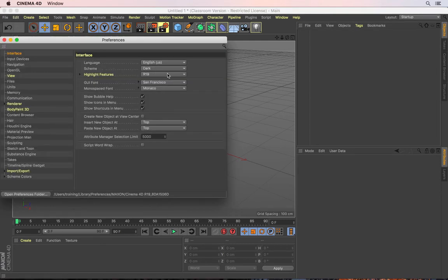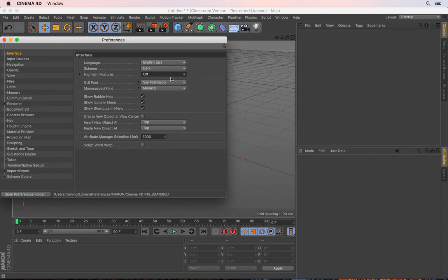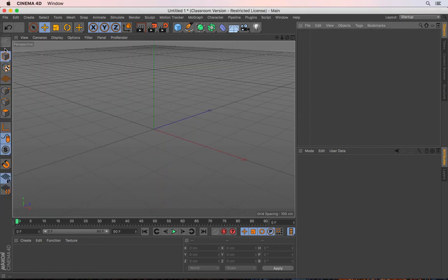And then this is the option that I'm going to turn off, where it says highlight features. I'm going to click and turn this off, so that the yellow highlights disappear. Then I'm going to come out of this. So from now on, it's not going to show me any of those highlights.